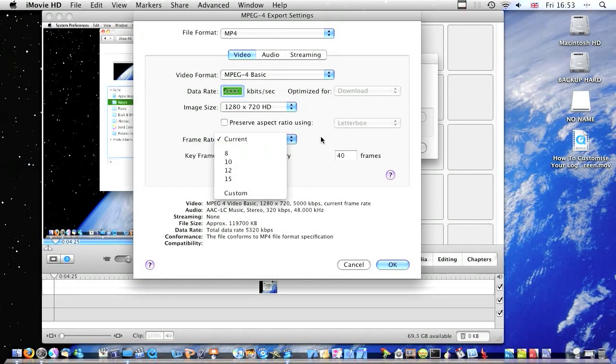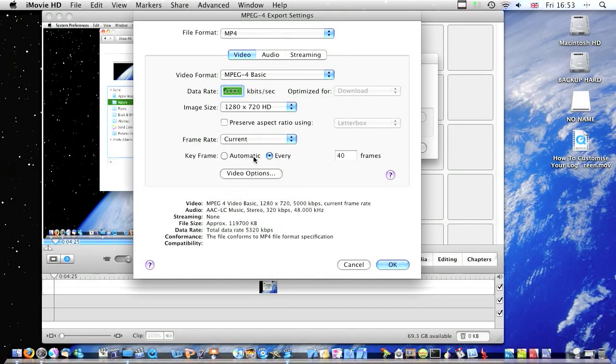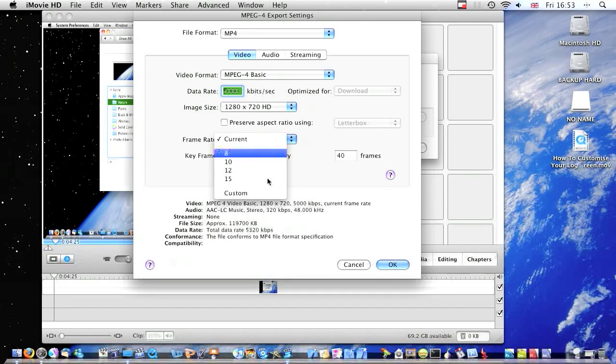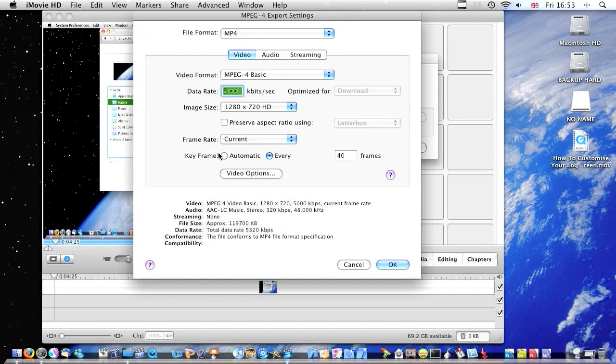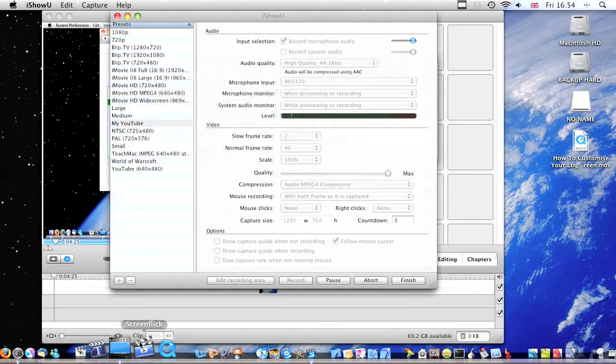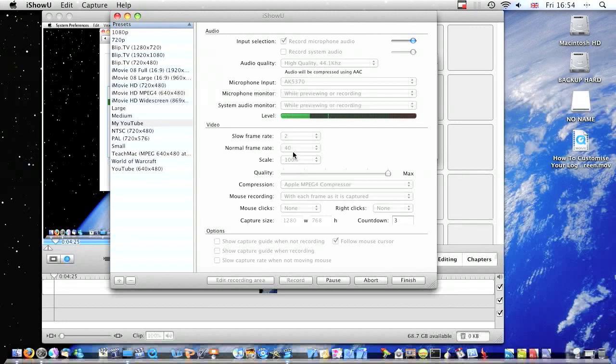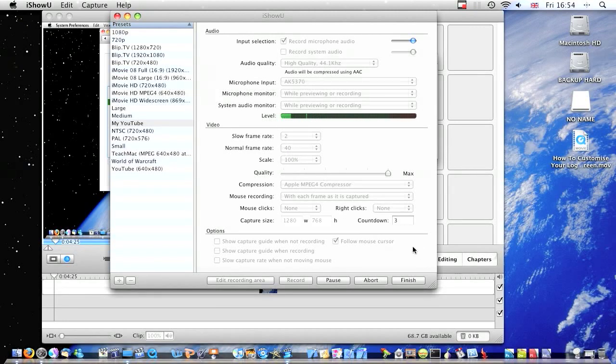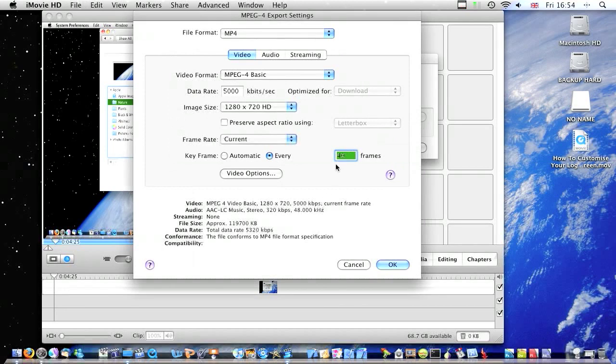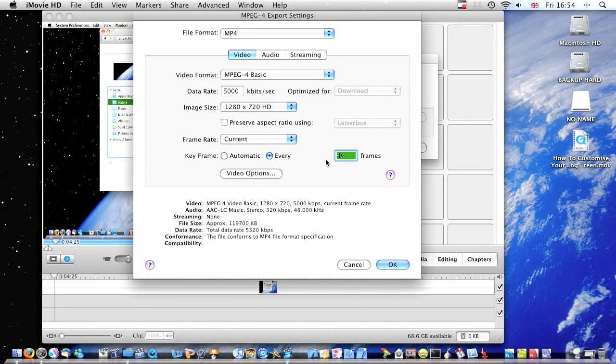Frame rate, make it the current. Or if you want to make it a certain frame rate, use Custom. Key Frame, I do every 40 because I screen record at normal frame rate and that's 40. So I figured if I did every 40 frames rather than if it was 20 it would make it slower and more laggy.